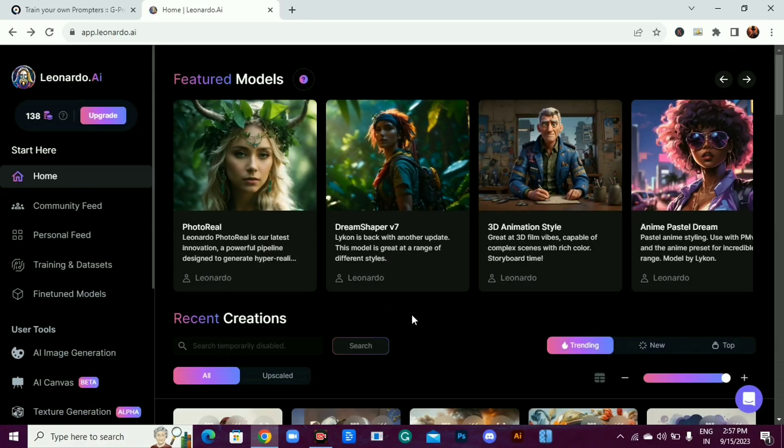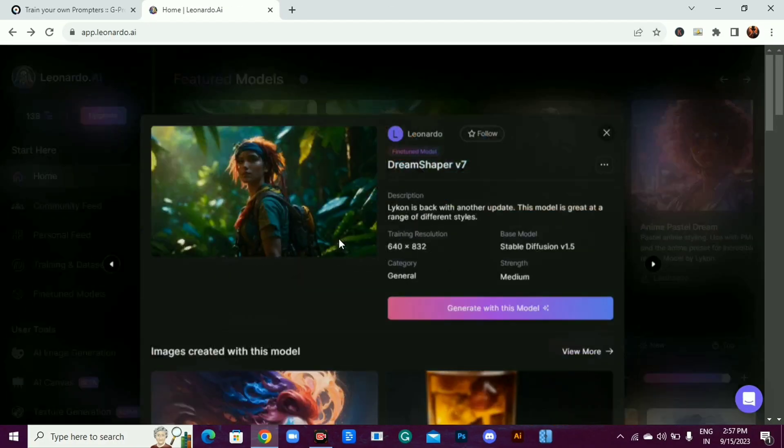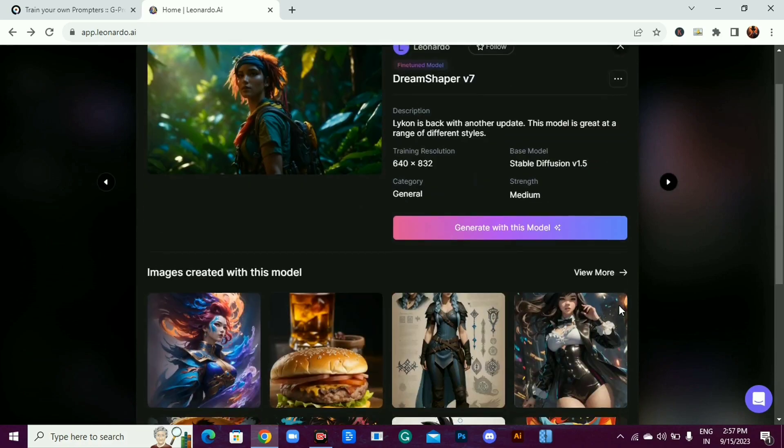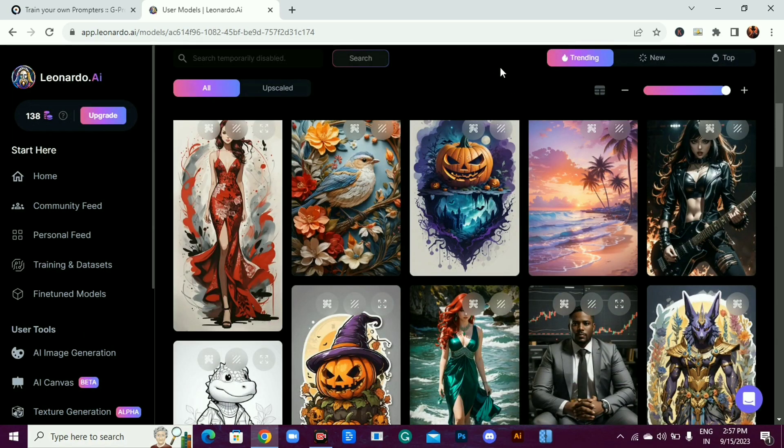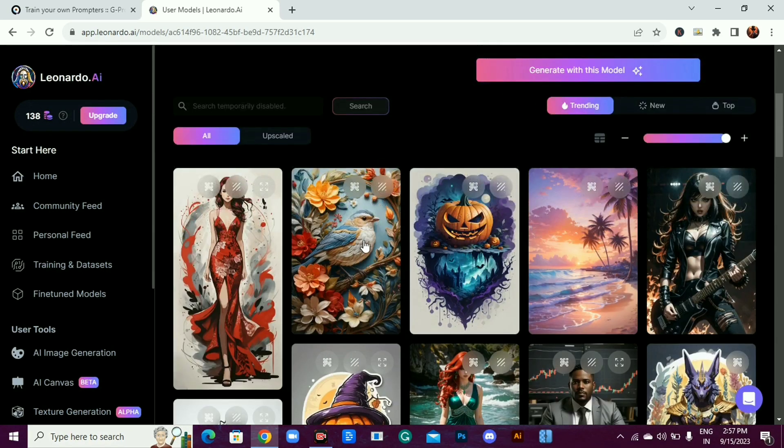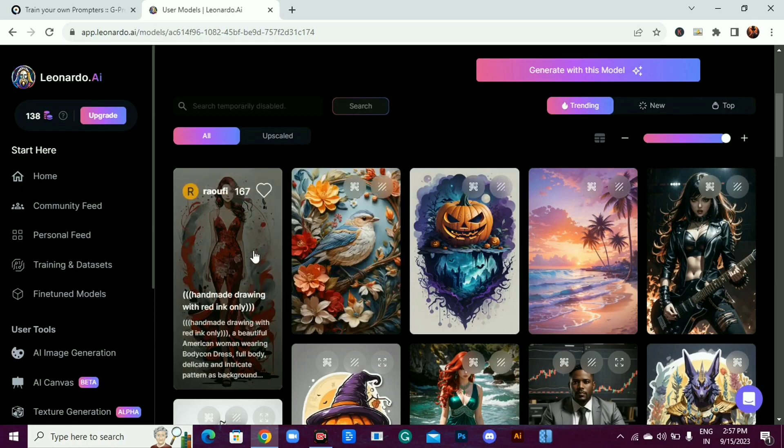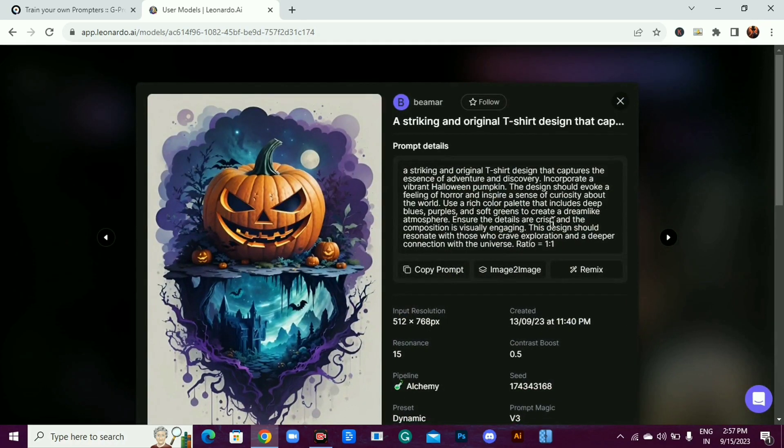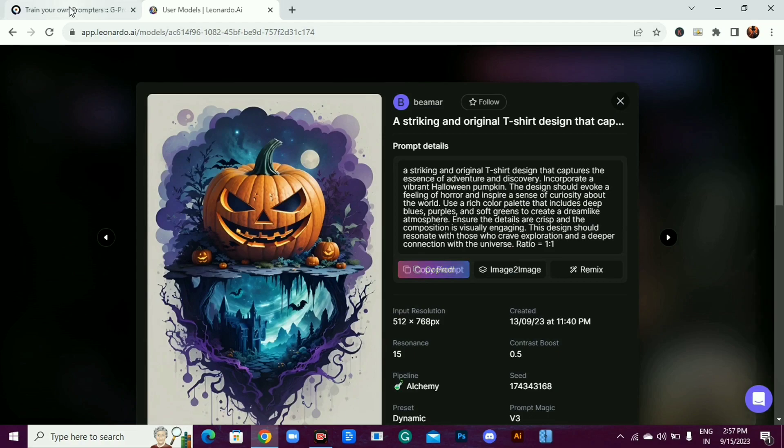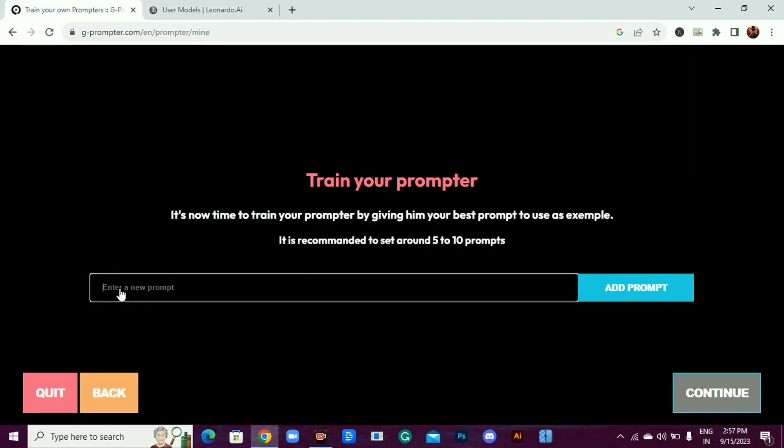Like in Leonardo AI, if we click on any of these featured models and click on view more, it shows trending, new, and top results. And if we click on any of these, we can see the prompt that is used to create this image. Because we named our prompter Halloween, let's copy this prompt and paste it here.